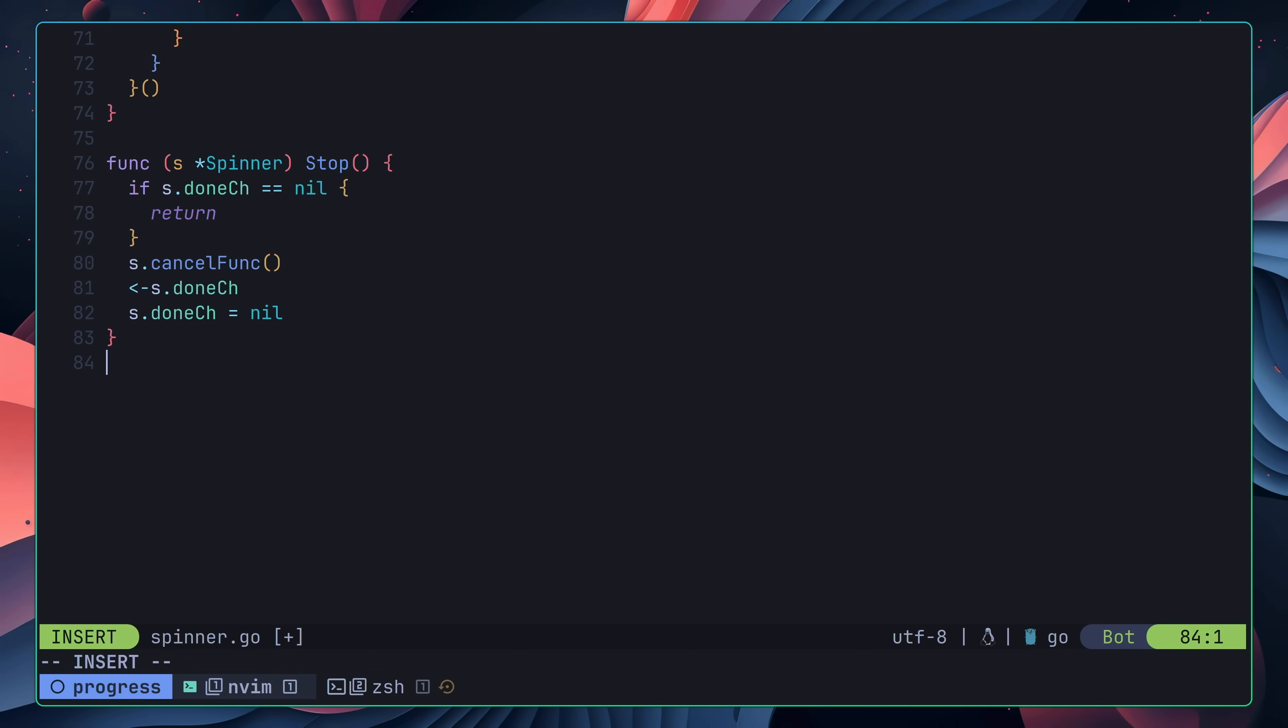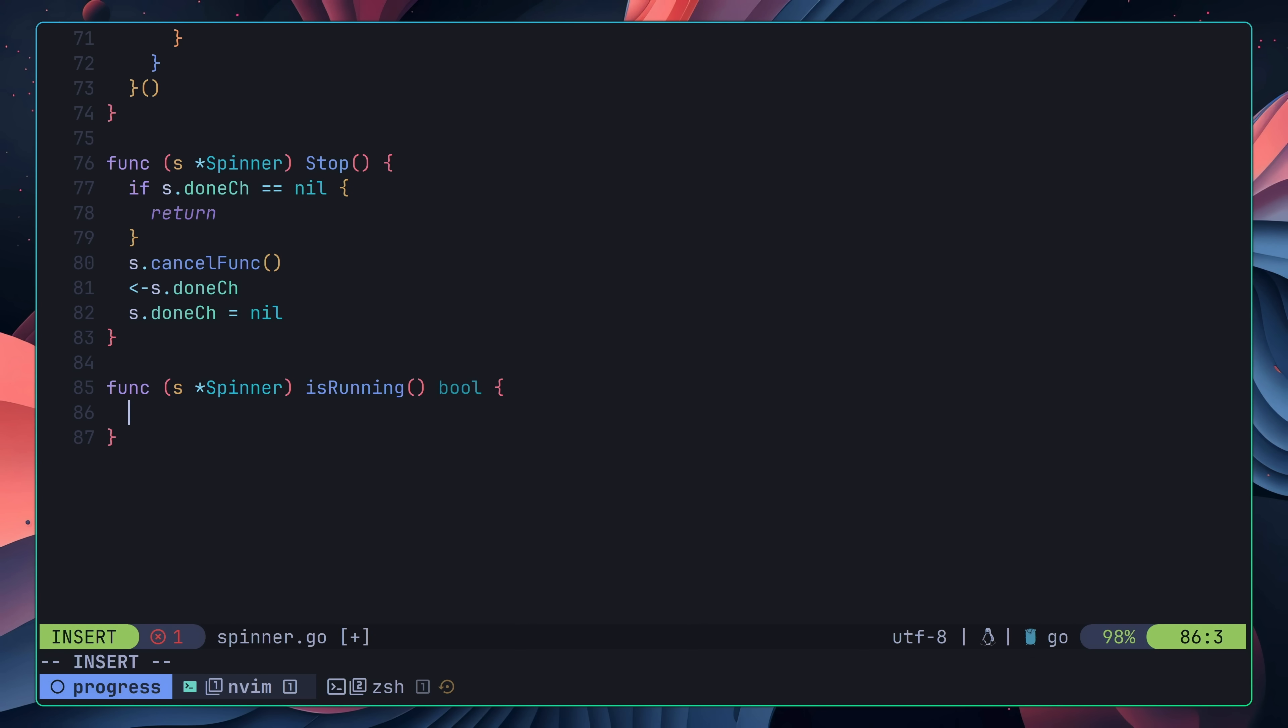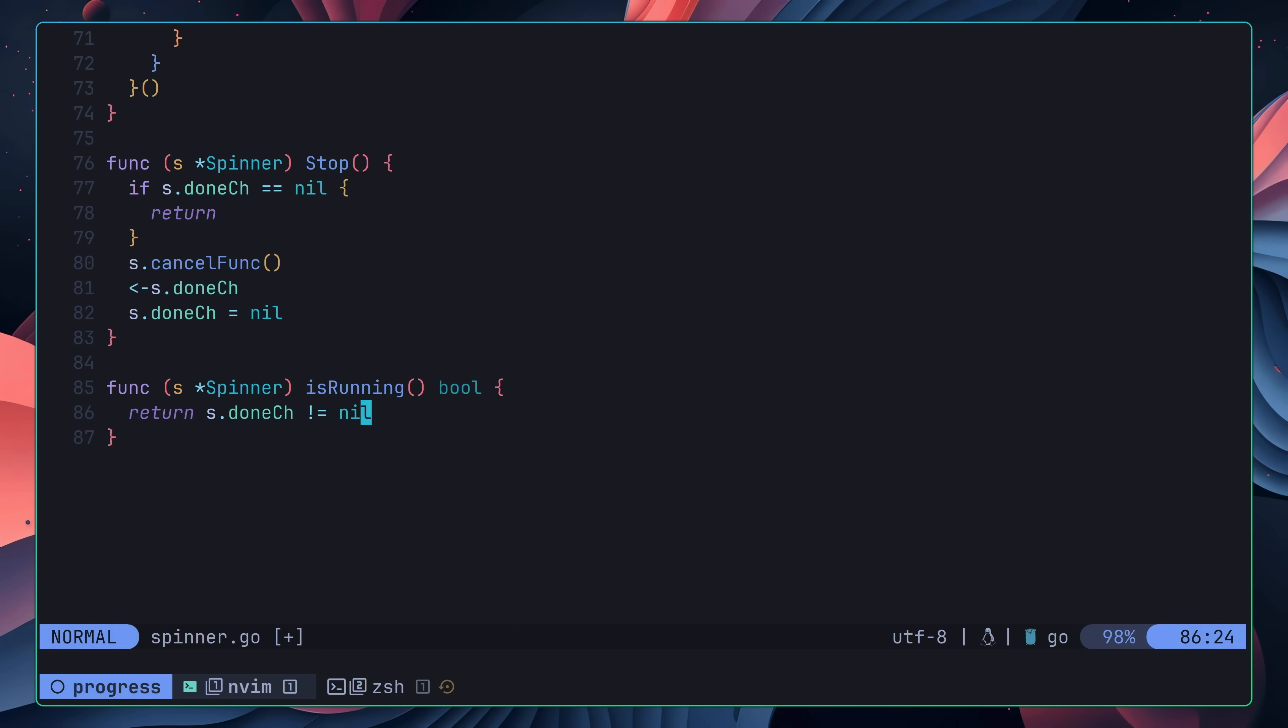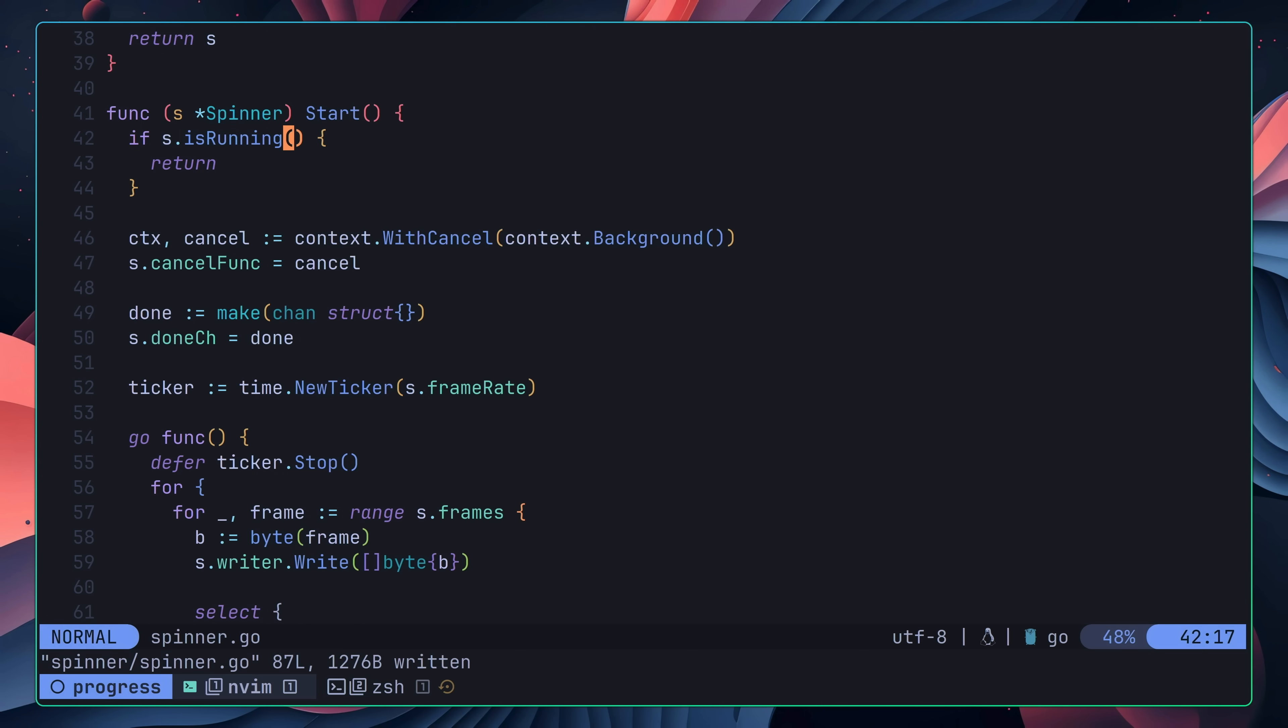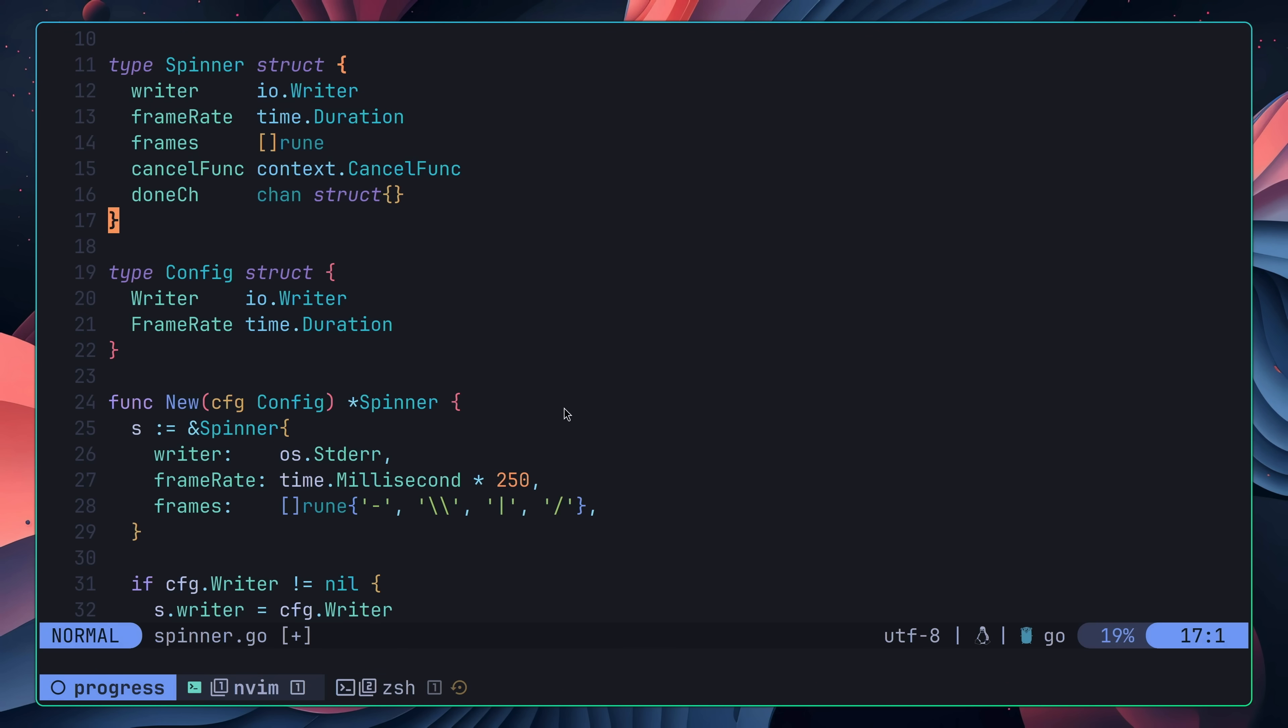The next thing I wanted to refactor was to add in a private helper method to check if the spinner was running. I added this change just to make the code a little bit more readable, especially as we had ended up using the done channel to perform this check. With the method implemented, I then made the following changes to make use of it in both the start and stop methods.